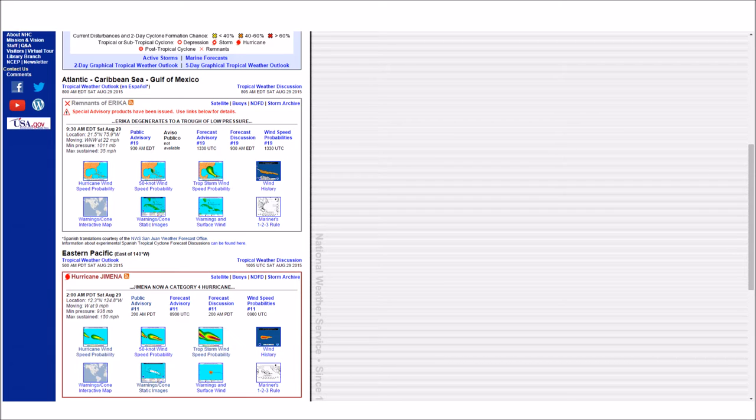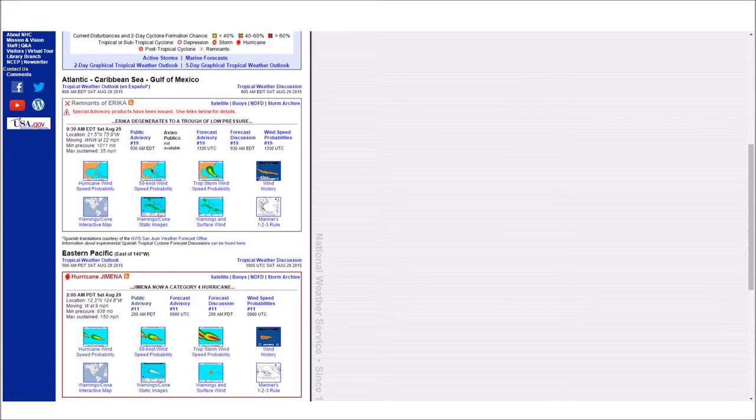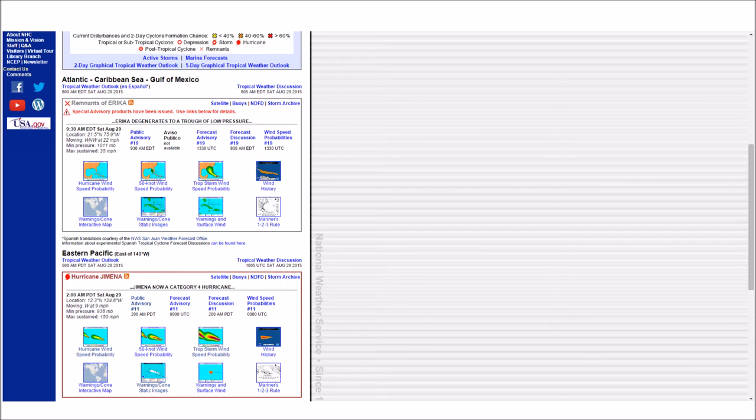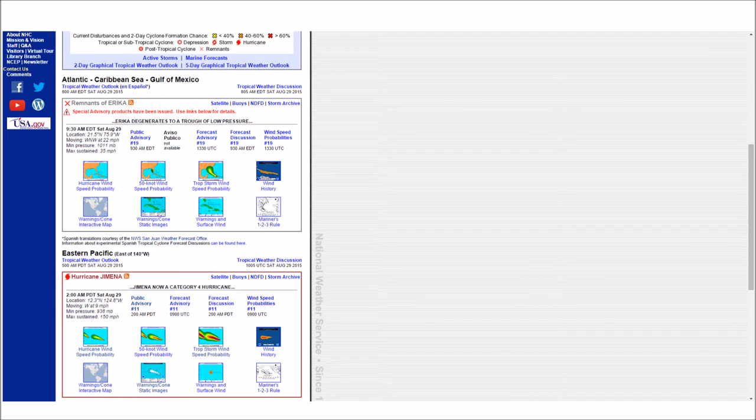The hurricane is forecast to start a weakening trend on Monday. Hurricane force winds extend outward up to 30 miles, 45 kilometers from the center, and tropical storm force winds extend outward up to 115 miles, 185 kilometers. The estimated minimum central pressure is 938 millibars, 27.70 inches. Next complete advisory at 8 a.m.